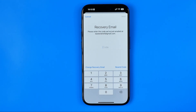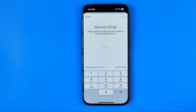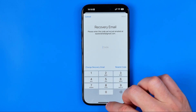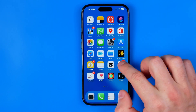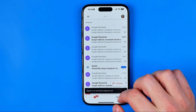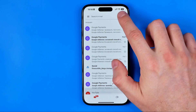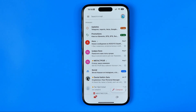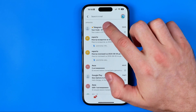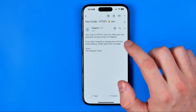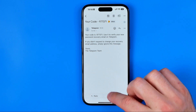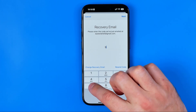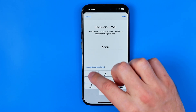Now I'm going to hit Next. After that, a confirmation code is sent to the email I specified. Now we need to go to the Gmail app and wait for the confirmation code. I can see it right here in Updates — the code is 977371. I just need to enter it here.